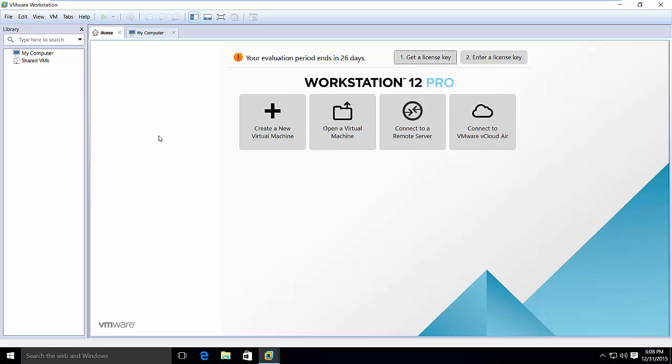I'll show you installing all those freewares in some other video. Keep watching. Thanks.